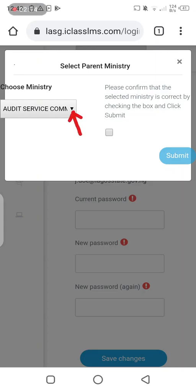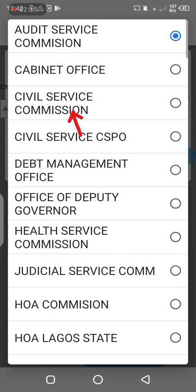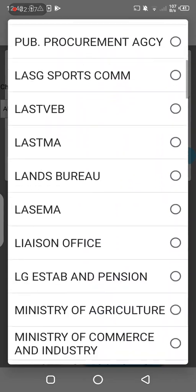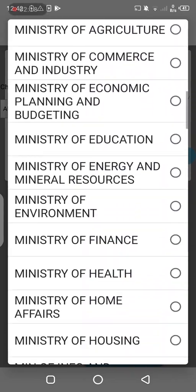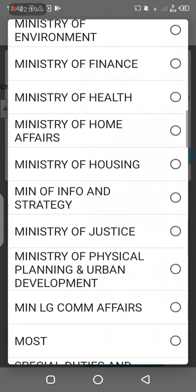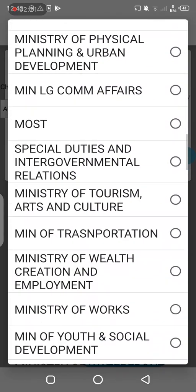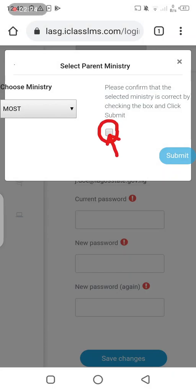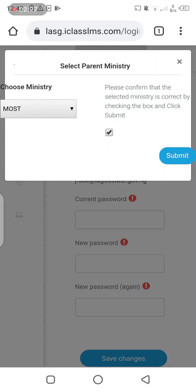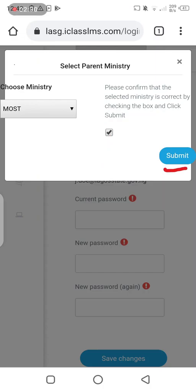In this case I'm a program analyst, so I'm going to select my primary place of assignment, which is Ministry of Science and Technology. Please note that you have to confirm that the selection you made is correct — if not, you won't be able to submit. Then you submit.